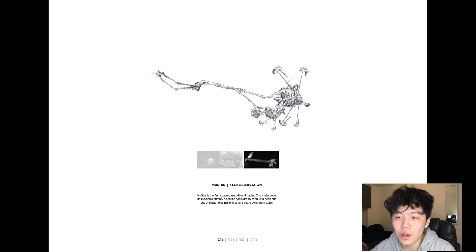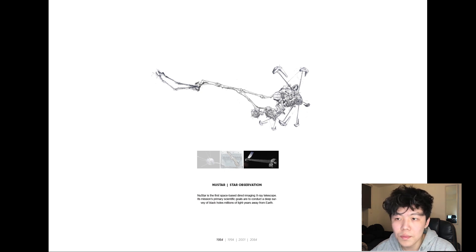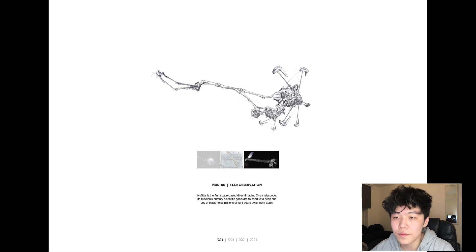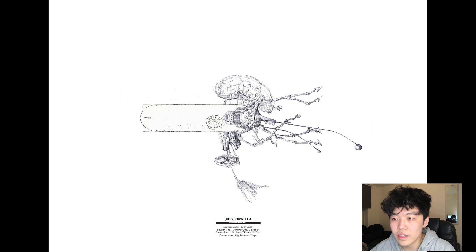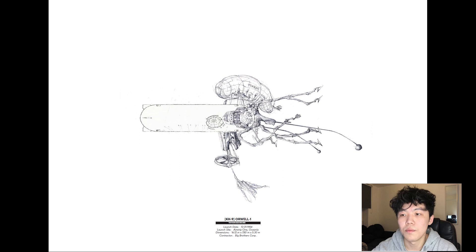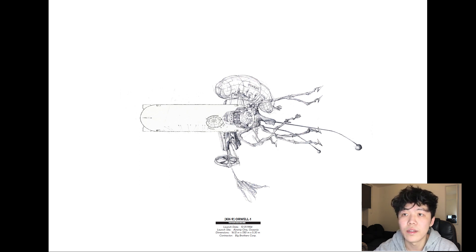The NuSTAR is the first X-ray telescope deployed into space. Its primary mission is star and black hole observation, which informed the third design. In the interest of the world state's development of Earth-focused surveillance technology, the second design informed by the hexagon became the first mass surveillance satellite launched into low Earth orbit in the year 1984, named after Orwell himself.